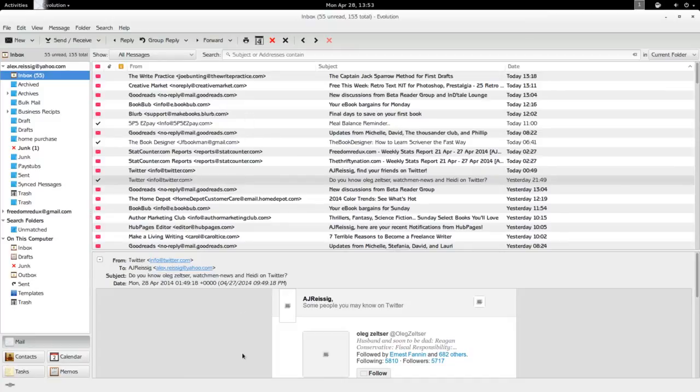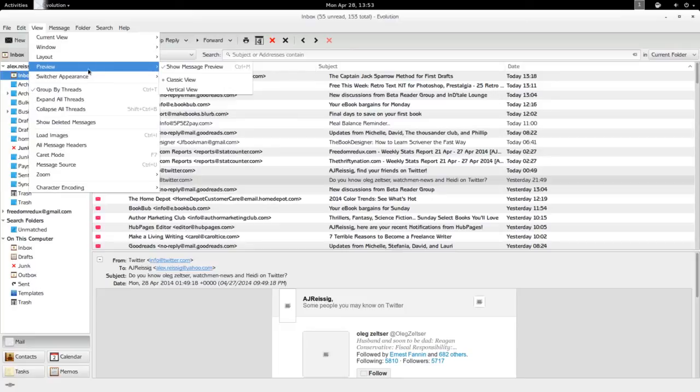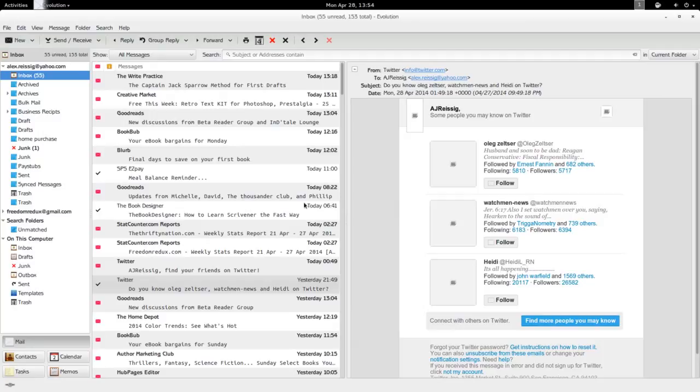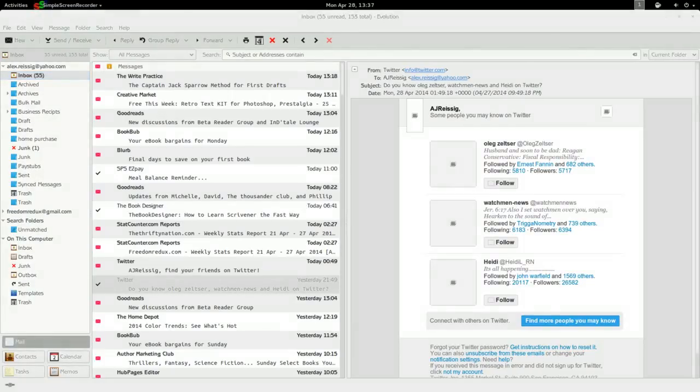Personally, if you go up here to View, under Preview, switch to Vertical View, it gives you three vertical columns which I think makes a whole lot more sense these days now that widescreen monitors are the norm. Back in the day with the 4:3 aspect ratio the classic view made sense, but I think this is a whole lot better for today.